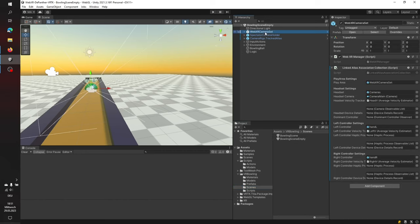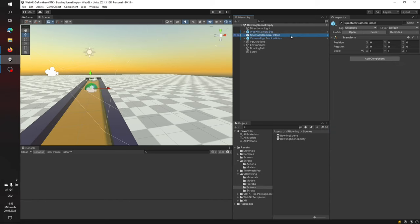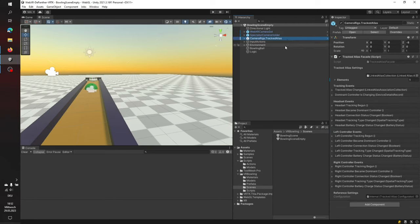Everyone already familiar with the template scene: there is the WebXR Camera Set — we will not touch this, everything is already set up to work with VRTK. I already imported VRTK and all the packages we need are already imported. There is no need to import input packages or anything like that — everything is already set up and you can basically start any VRTK tutorial here.